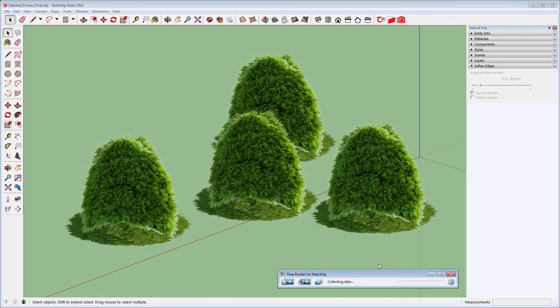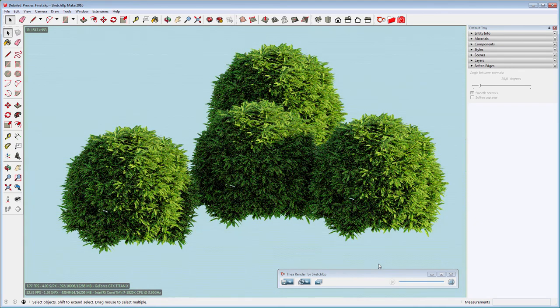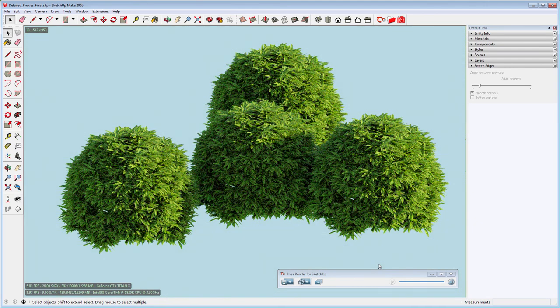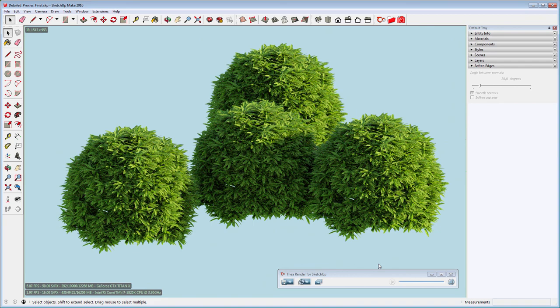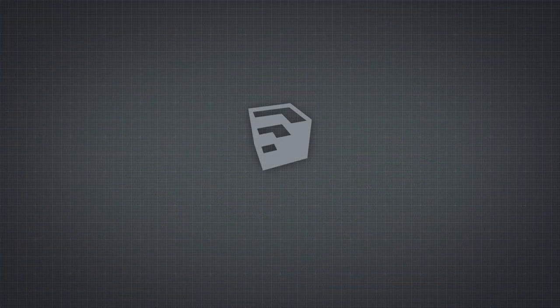That was all about proxies in Thea for SketchUp. In the third and last part of this series, we will explore camera and scene staging using Thea. Thank you for watching.